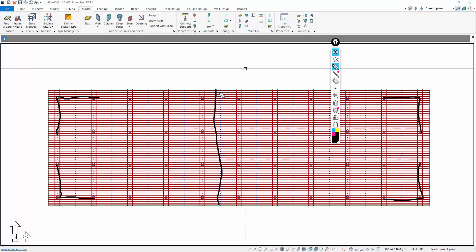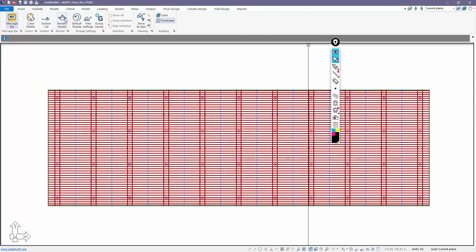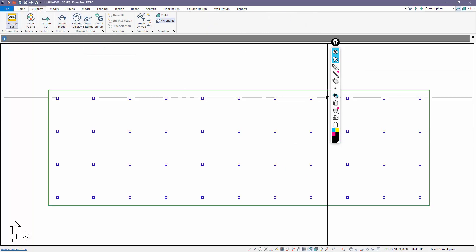Then we're going to say okay, with this particular condition we're going to need to add a pour strip. Maybe we'll center it in this span. We'll assume that it's short during construction until it's closed. We could make the pour strip offset from either of these frame lines, but we'll select an arbitrary location in the middle of this bay.